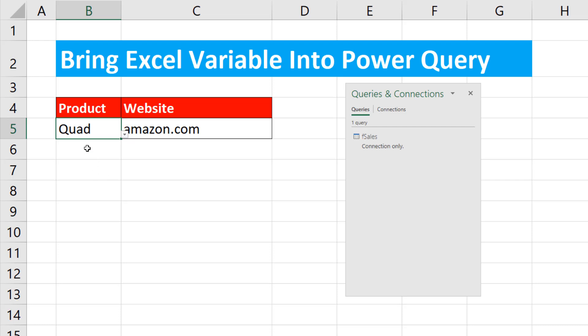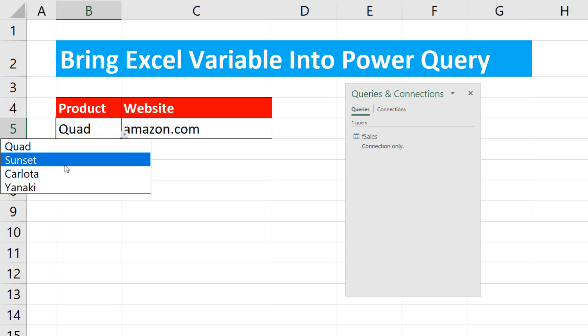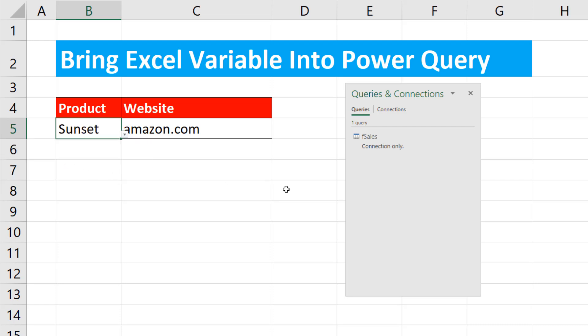In this video, we want to see how to bring variables from an Excel worksheet into Power Query so we can change the input from the Excel worksheet and have our Power Query output update.